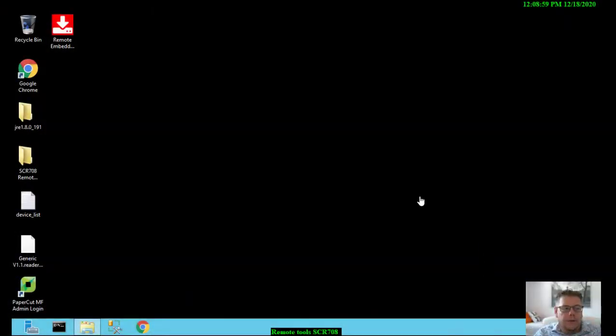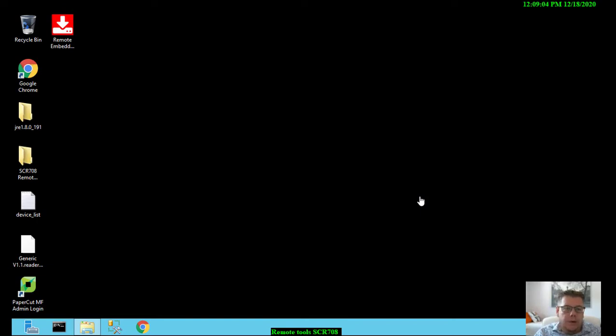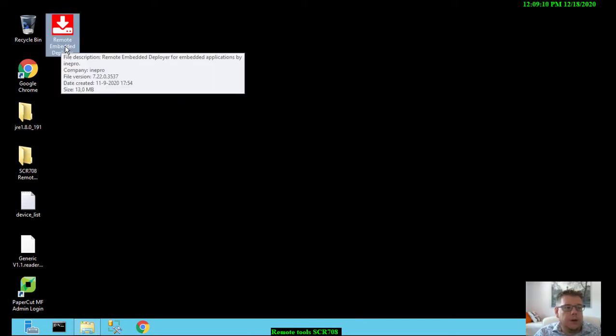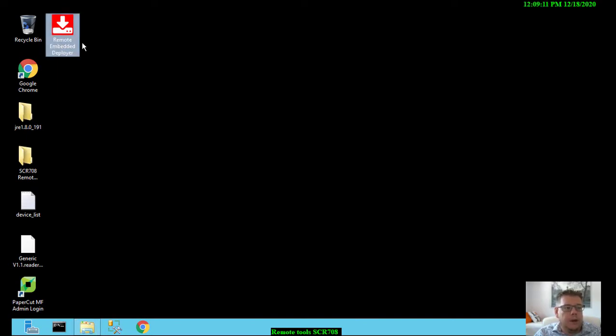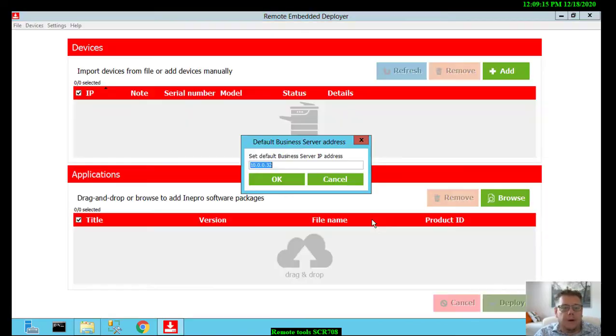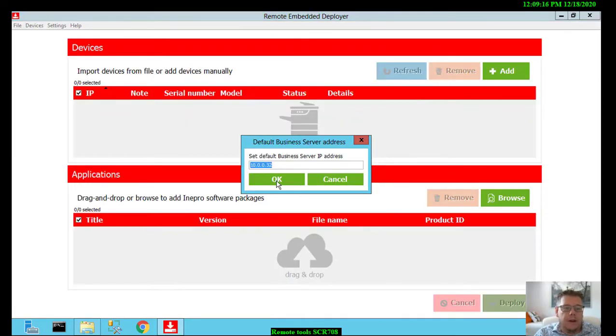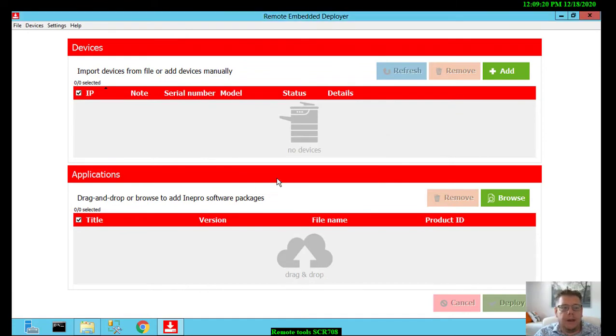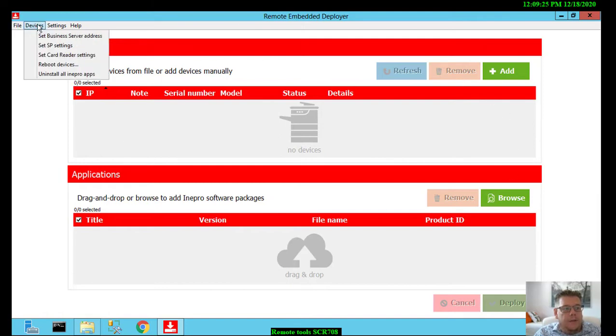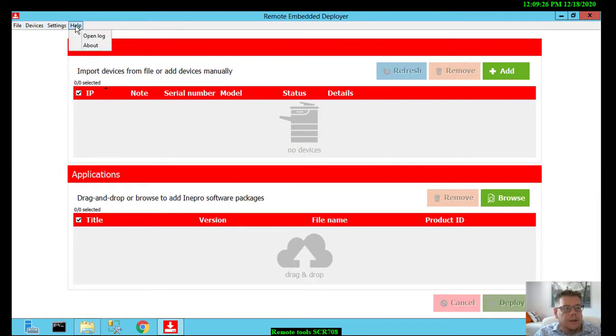Okay, so I have opened my server to configure the Inepro card reader on the Ricoh device. For that, Inepro created a special tool only for Ricoh, the remote embedded deployer. When I open the tool, first it will ask me for the server address. In this case it's not really important, but I just give in my IP address. In this screen you have some options here: File, Device, Settings.